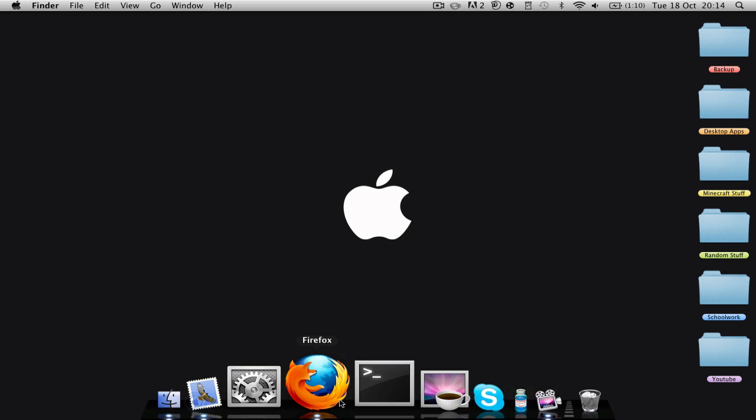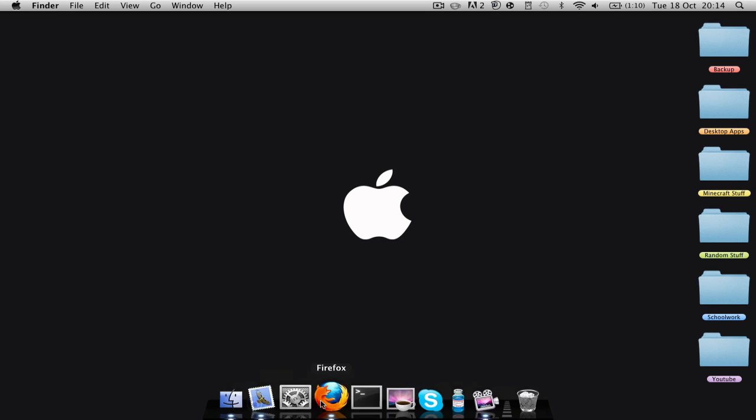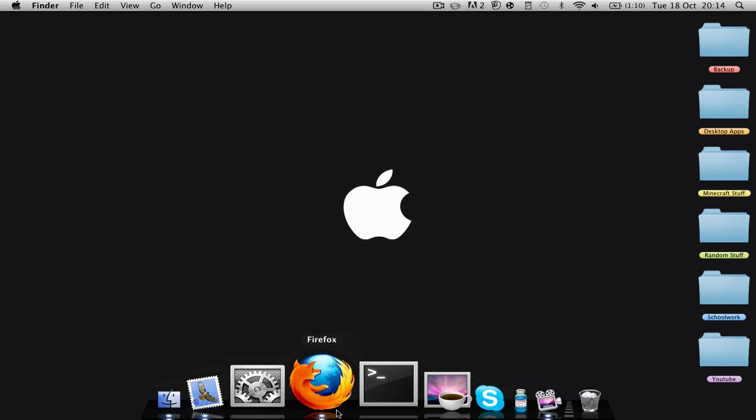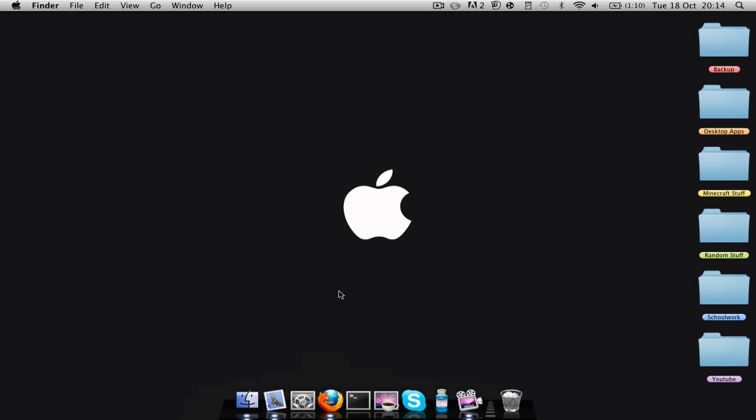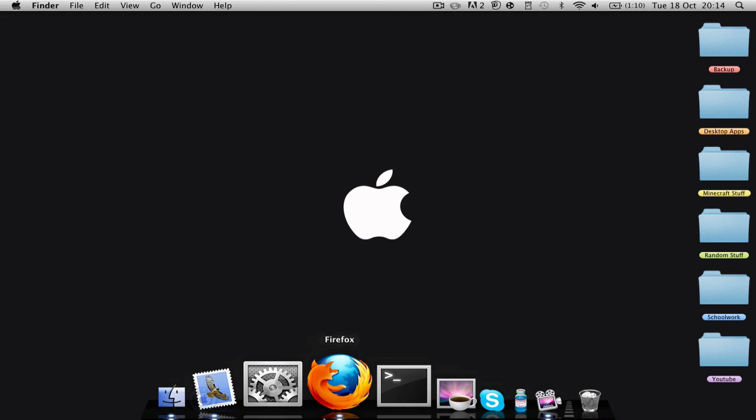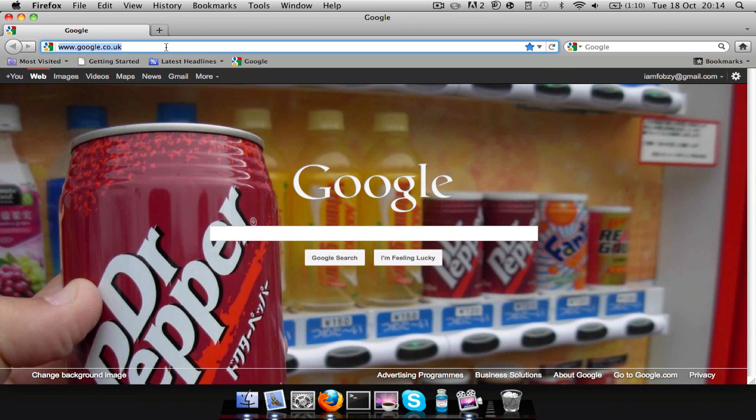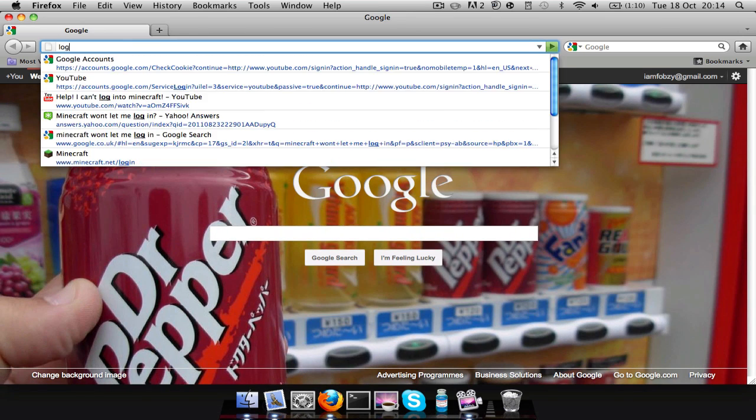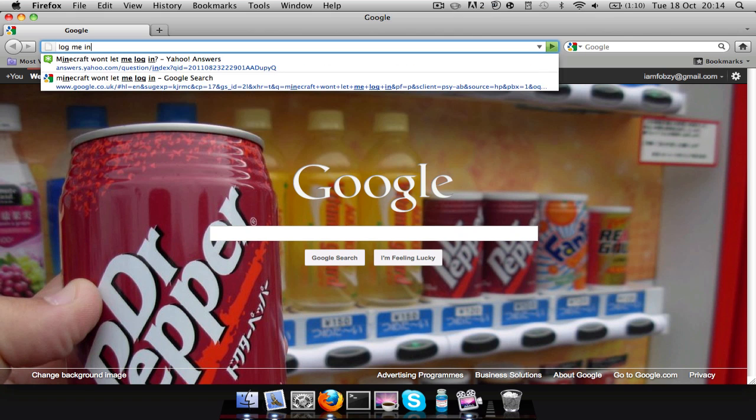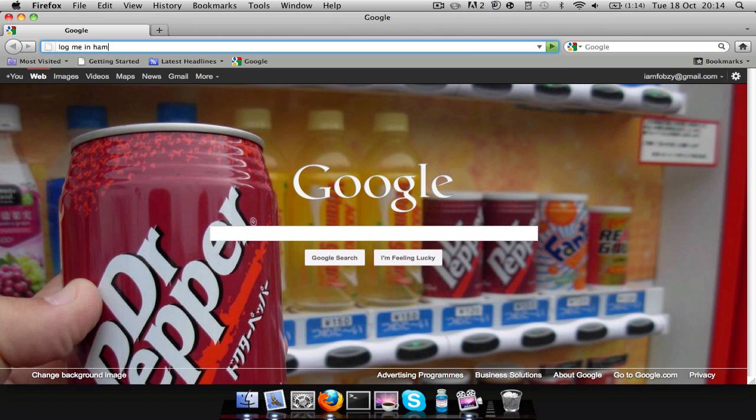So basically you want to go to the link in the description, which is the official website for LogMeIn Hamachi. I'll just get it up real quick.